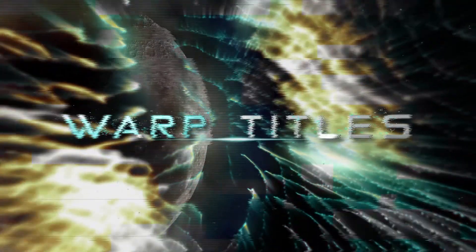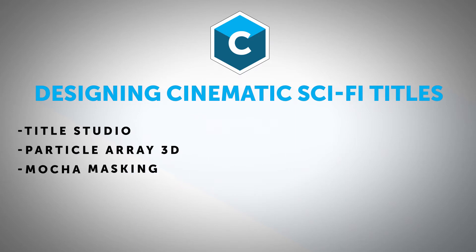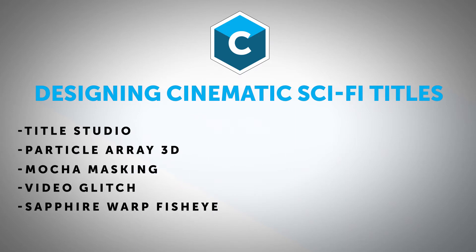Now to create this I'm going to be using a lot of different tools available to me including Title Studio, Particle Array 3D, various filters for volumetric lighting, lens blurs, mocha masking, video glitch, and distortion filters. Basically I'm going to be using Continuum, Mocha, Sapphire, quite literally the entire toolbox.